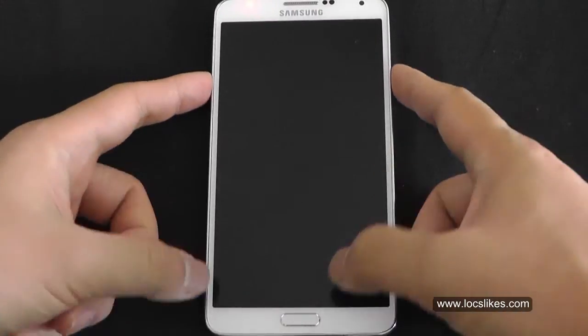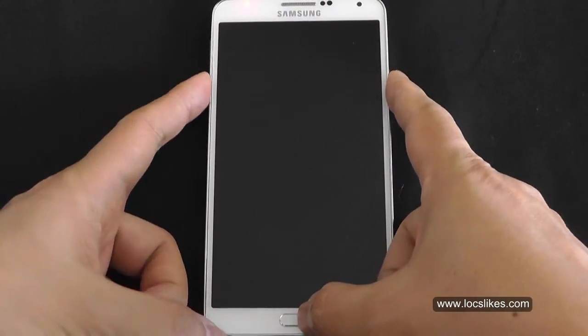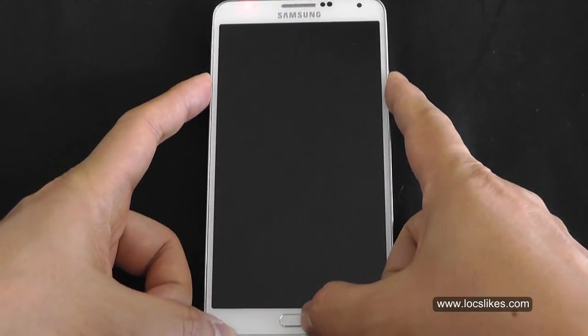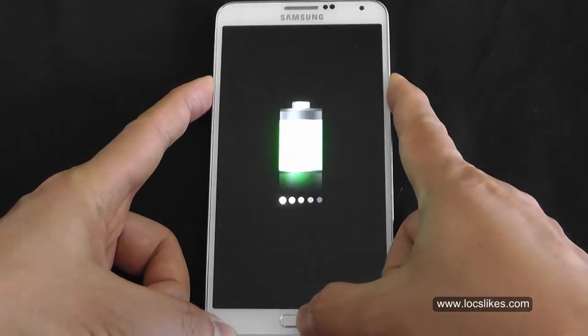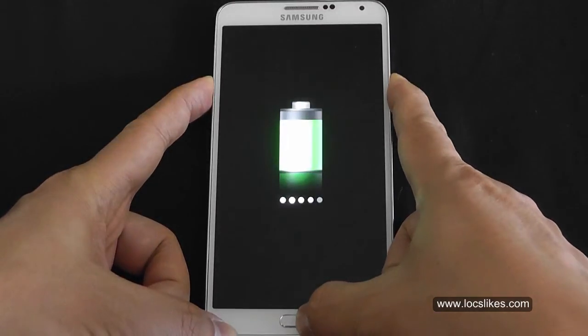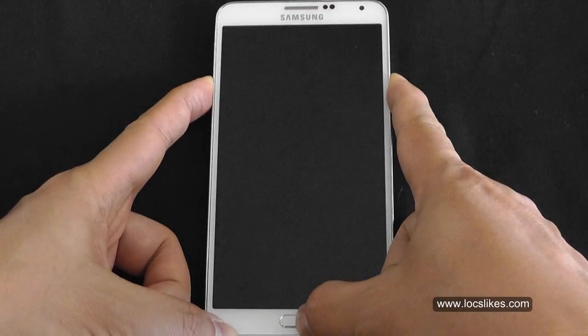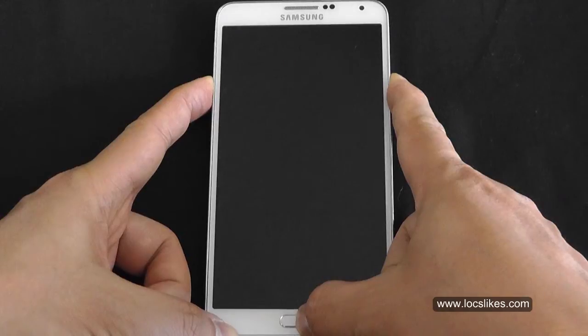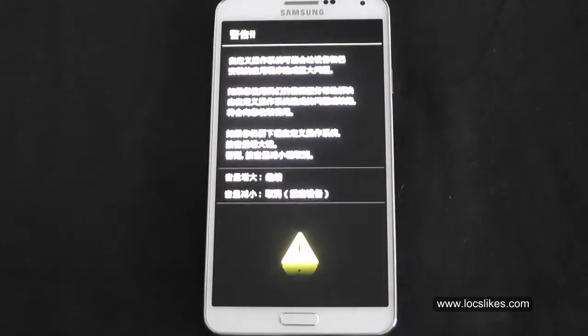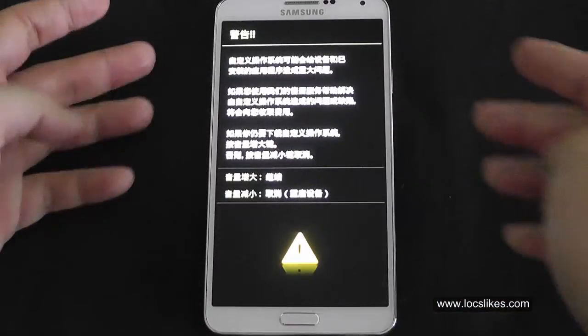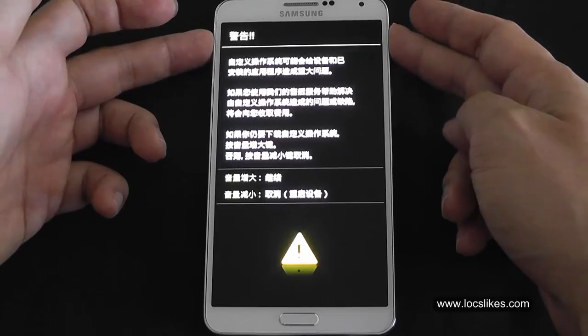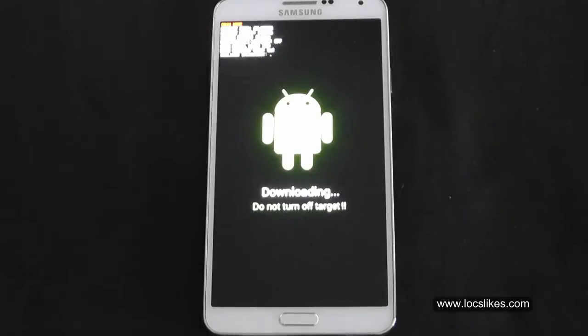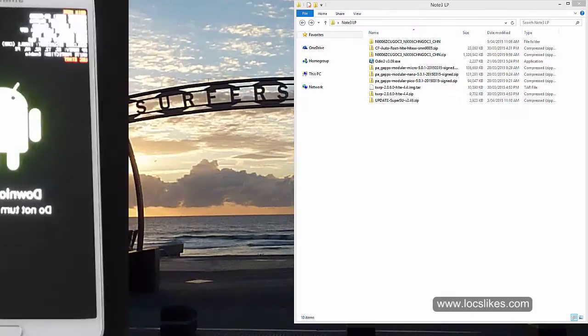So we're going to go into download mode, which is volume down, power and home. Volume up to continue. So now we're in download mode.